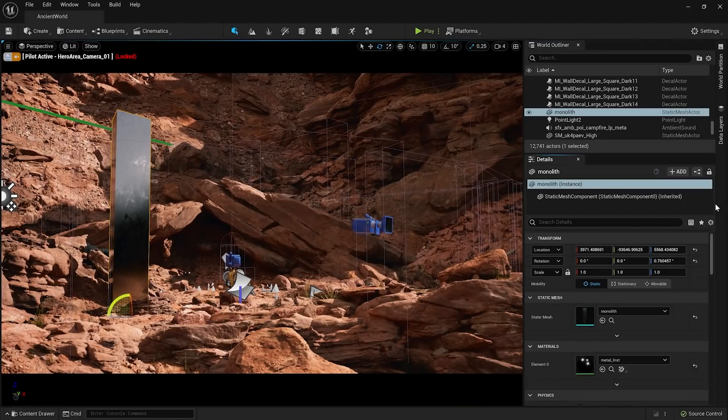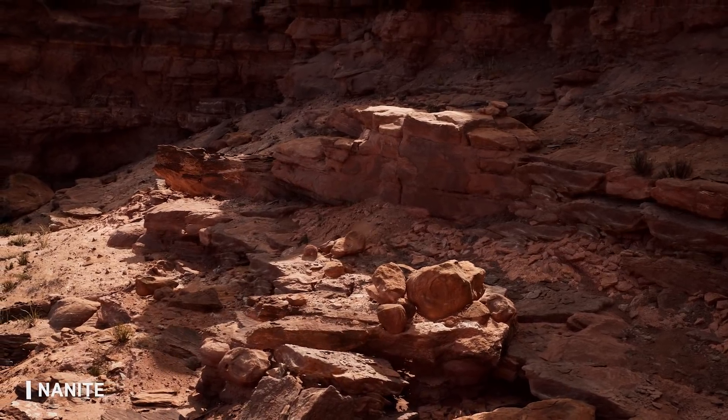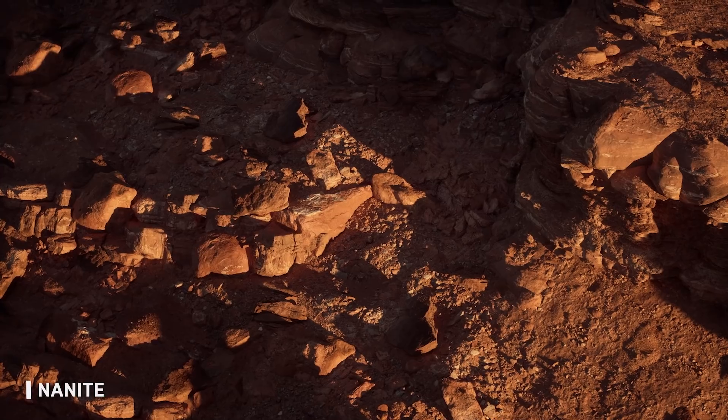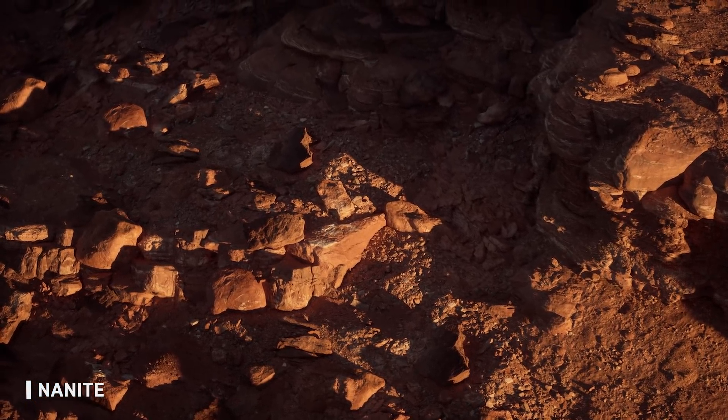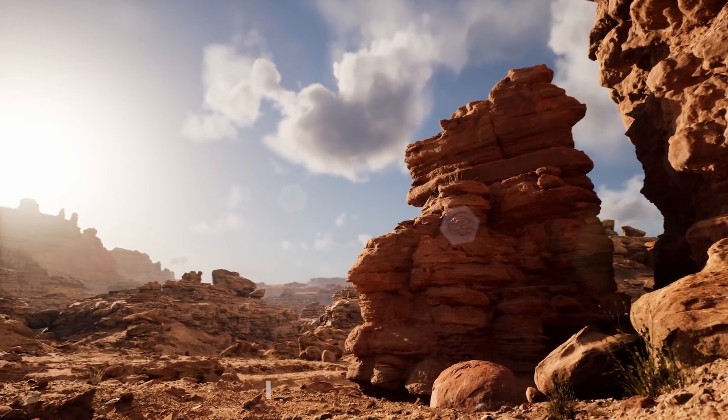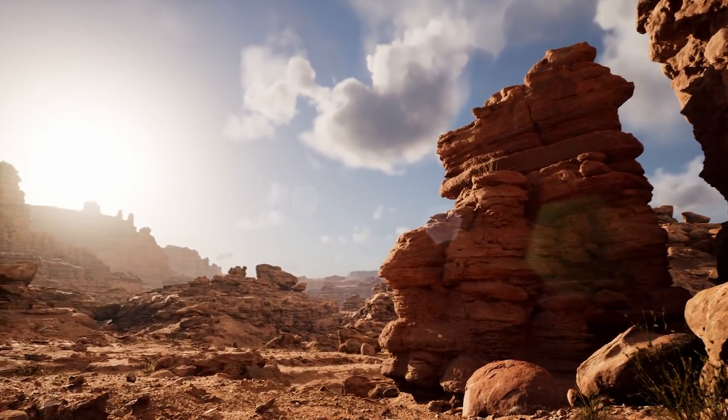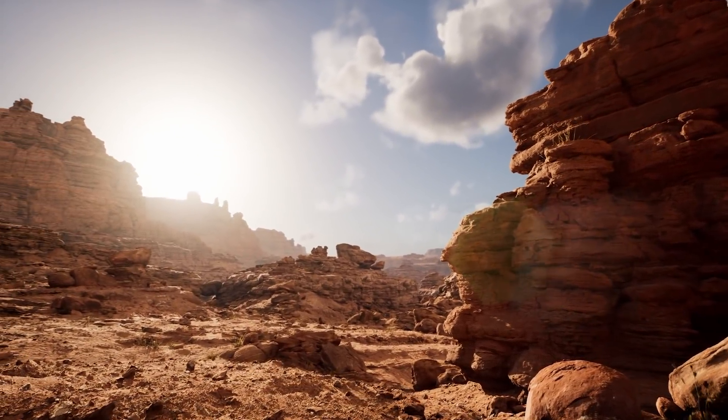Almost certainly. I mean, the Unreal Engine is obviously designed to target a wide range of needs from developers. So I can't imagine where this would not ship with support for triangle-based ray tracing as well.